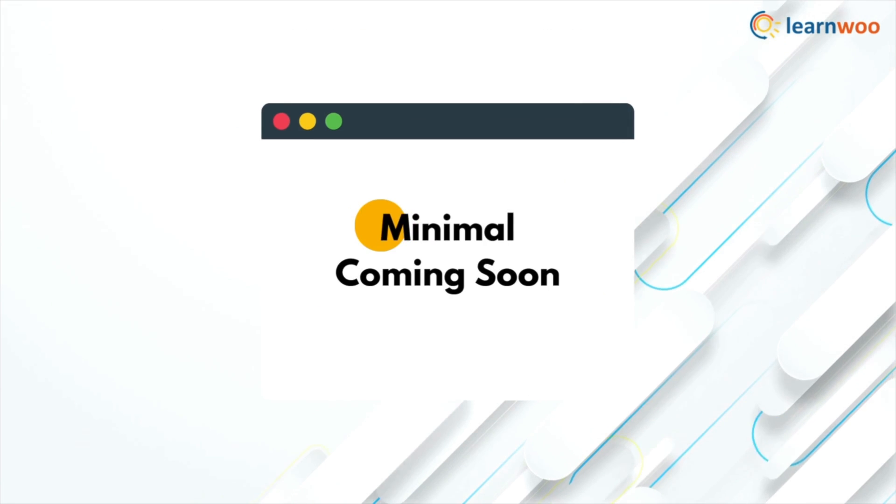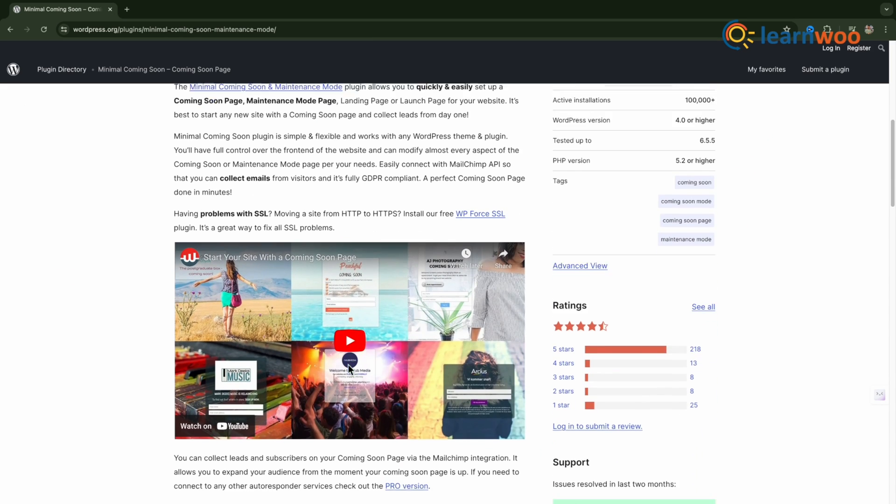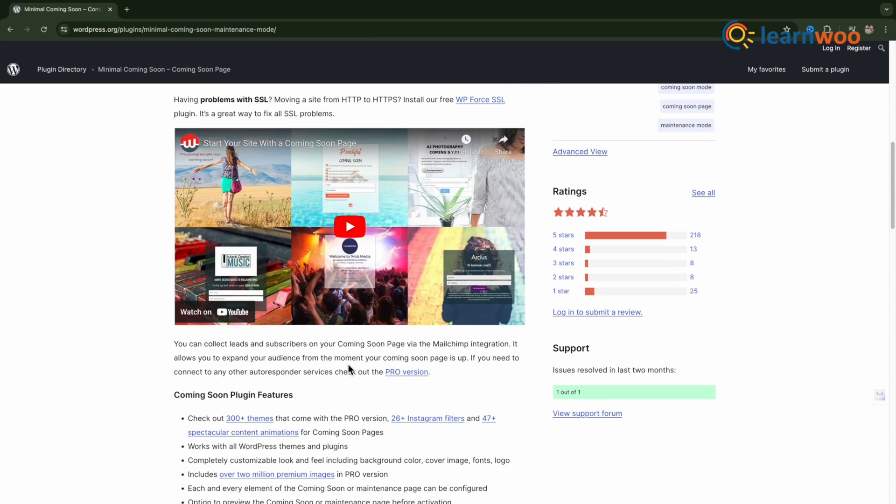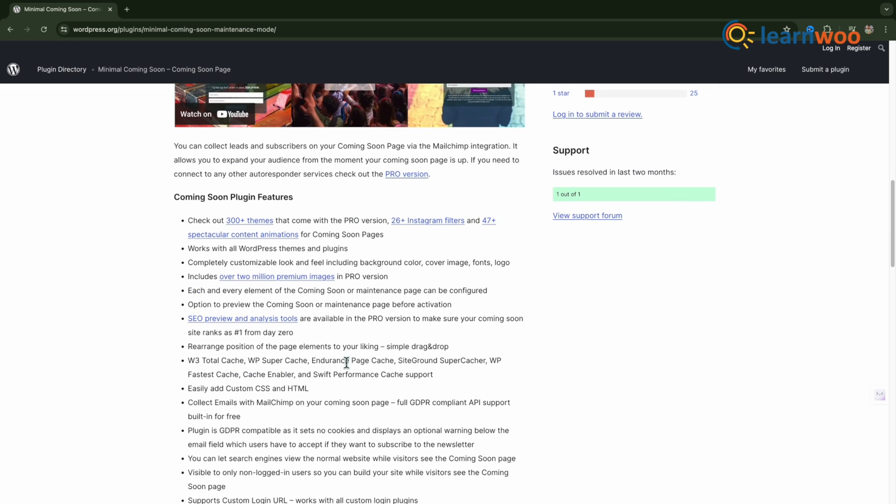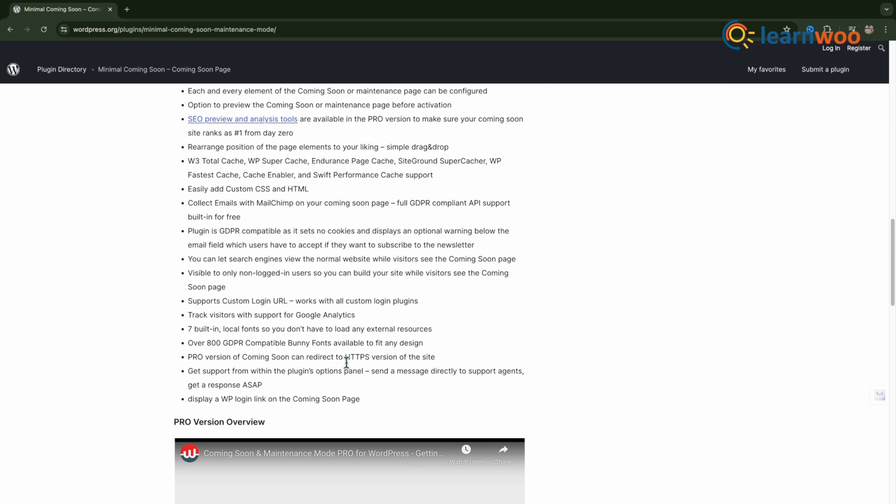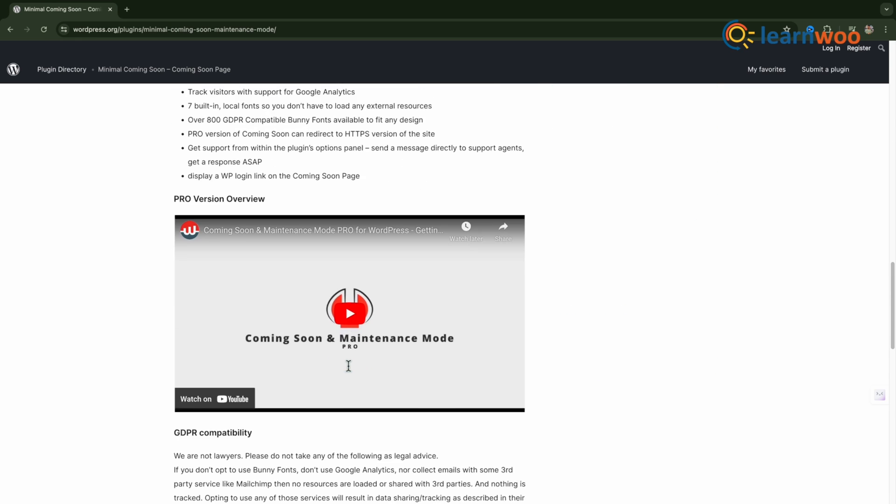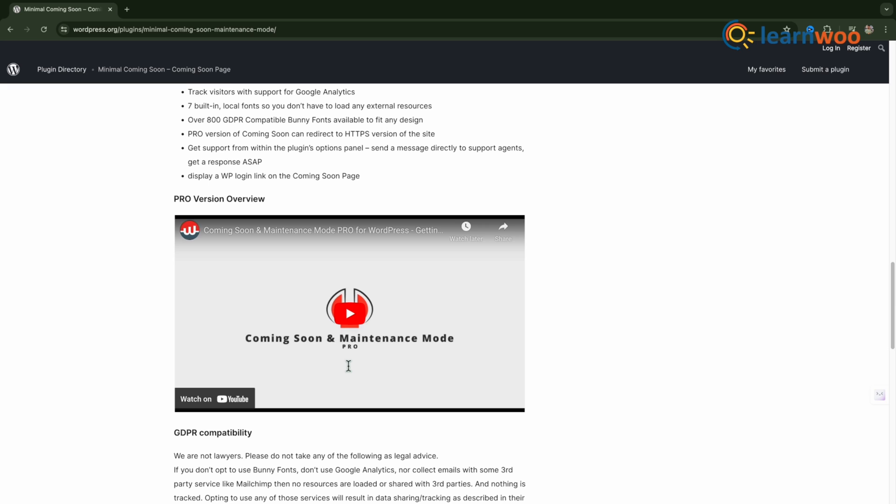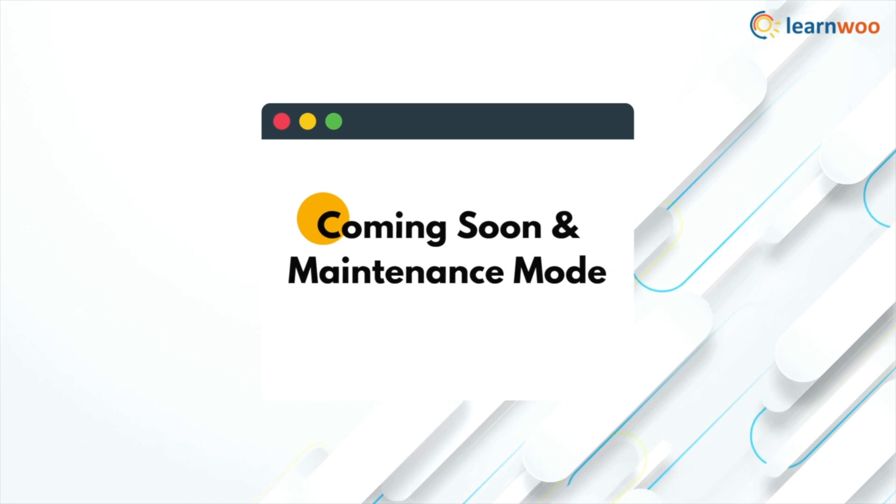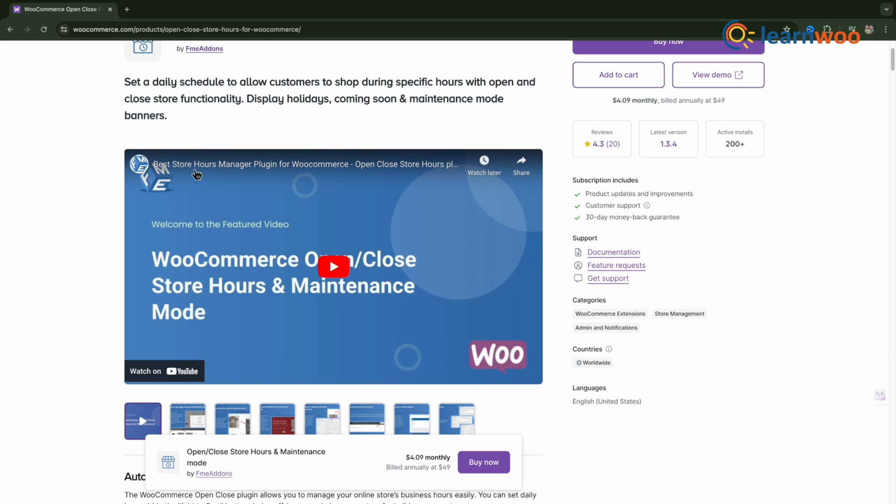Minimal Coming Soon - The Minimal Coming Soon and Maintenance Mode plugin allows you to quickly and easily set up a Coming Soon page, Maintenance Mode page, Landing page, or Launch page for your website.